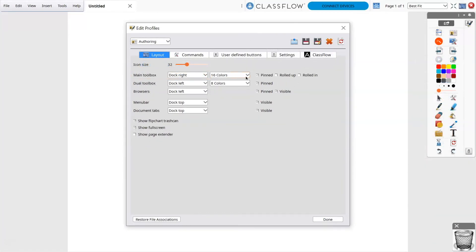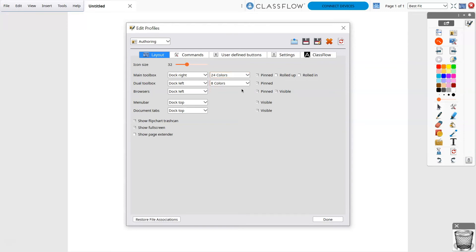In addition to adjusting the look and feel of your main toolbox, you may also change its position, which is ideal for younger grades.